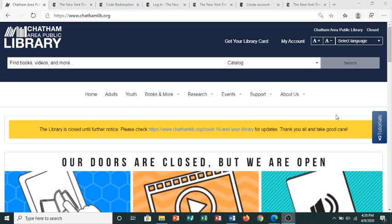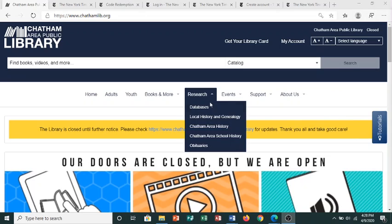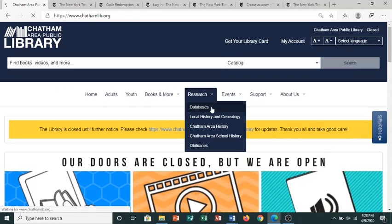We're going to start at the library's website, www.chathamlib.org. We'll hover over the Research tab and select the Databases page.